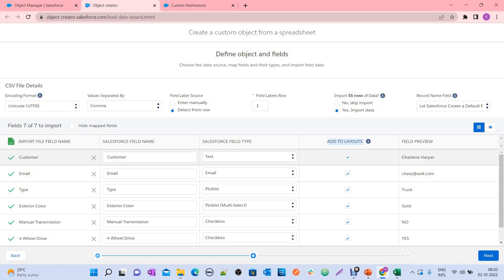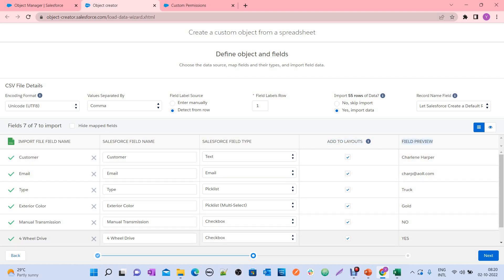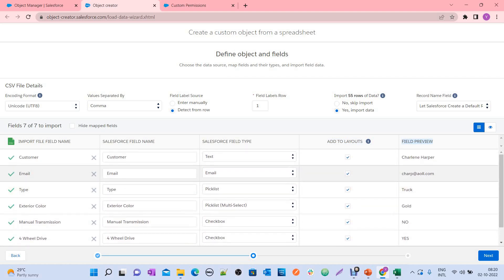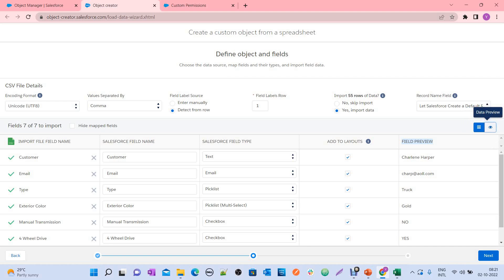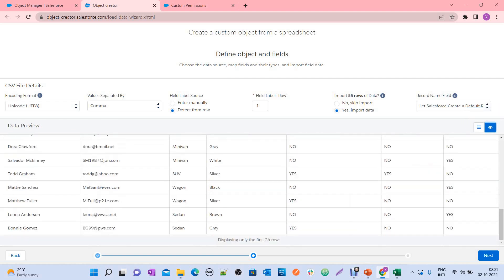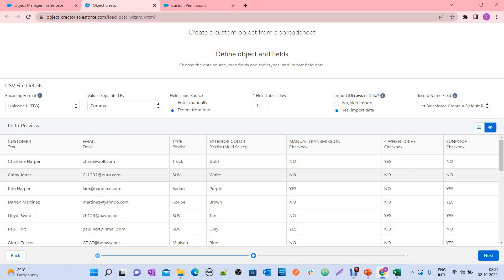There is also an 'Add to Layouts' option. If you check this checkbox, once the tool creates a field it will automatically assign it to the layout. There is also a field preview. If you want to see the data preview from your Excel sheet, click the data preview icon — this shows the data you are going to import.